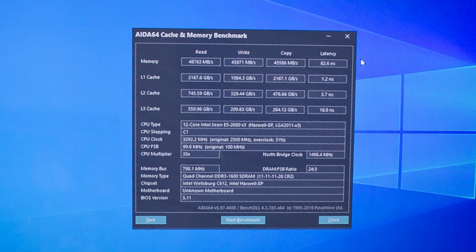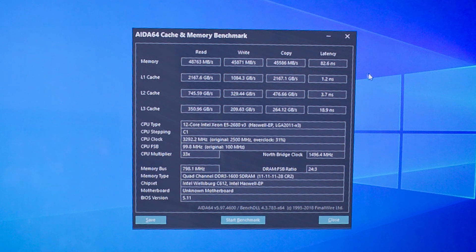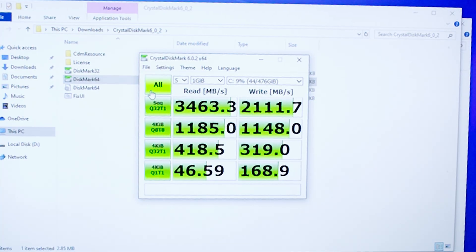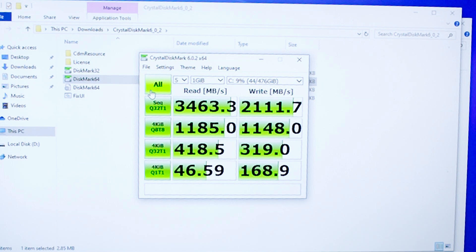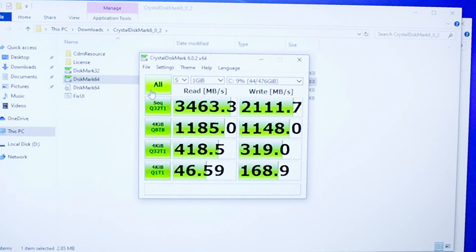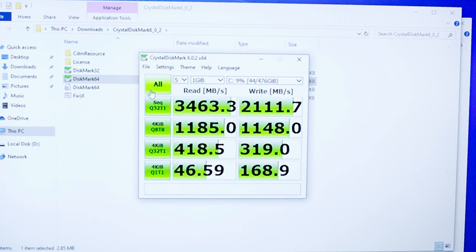Just a really quick CrystalDiskMark - we can see that the NVMe drive is in fact with PCIe Gen 3 speeds.